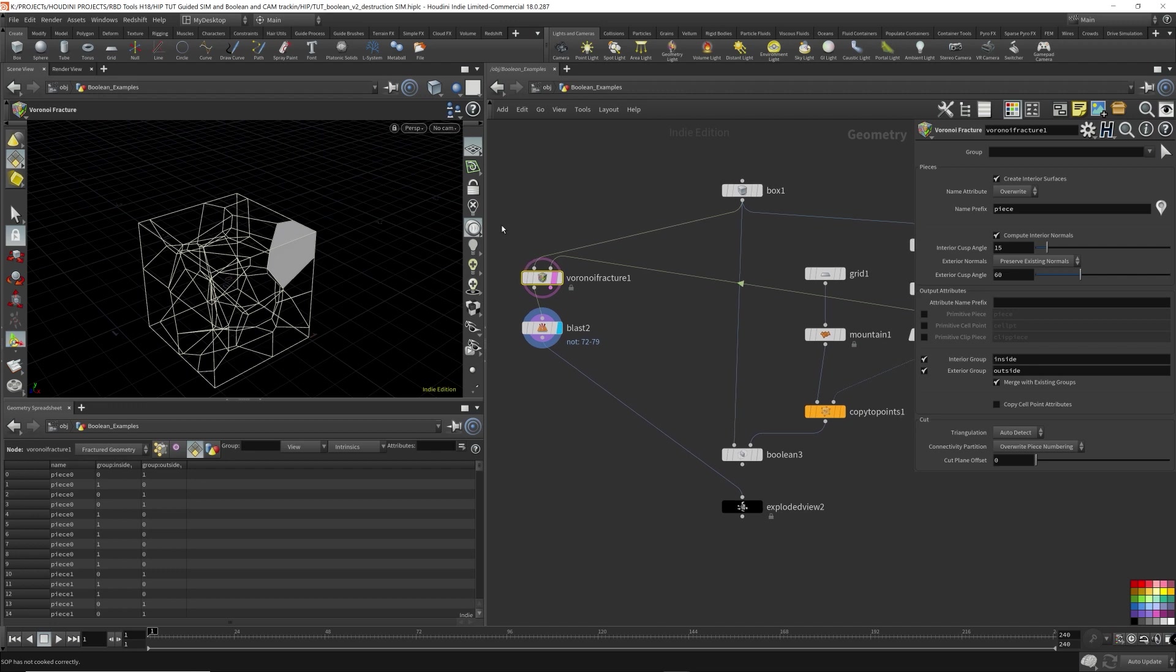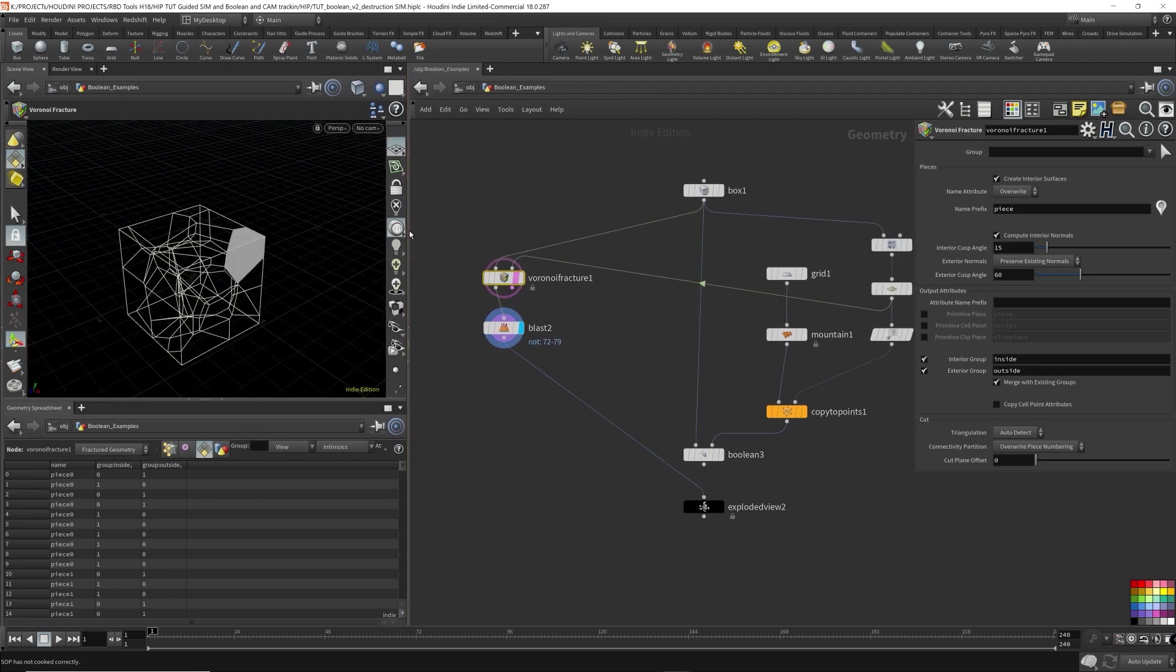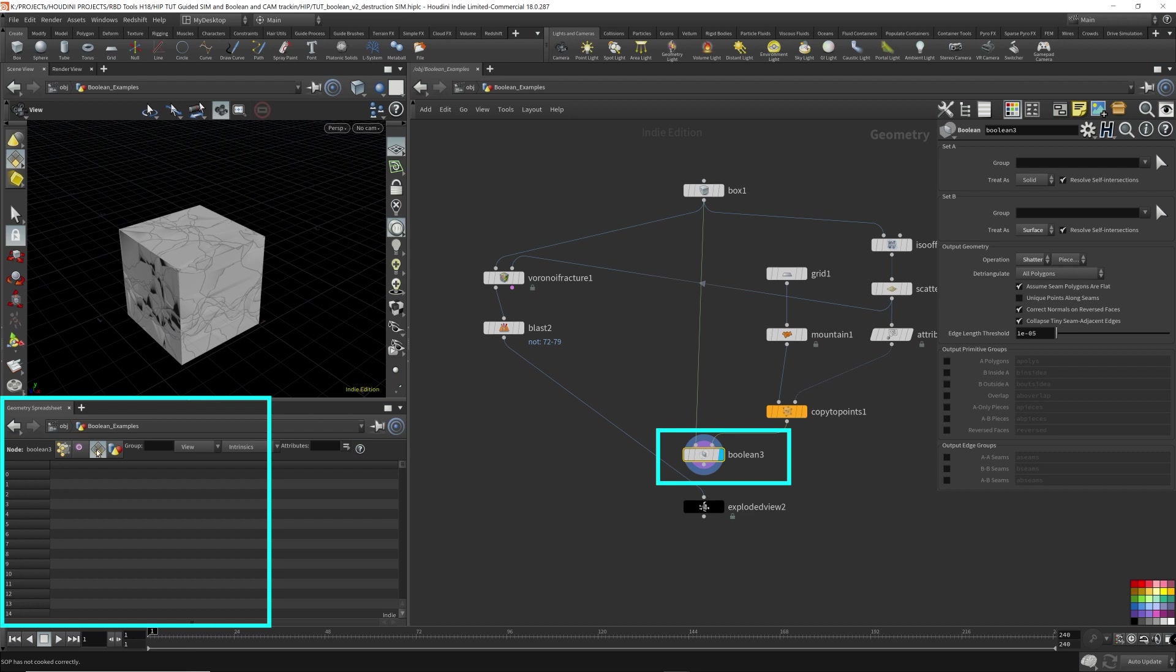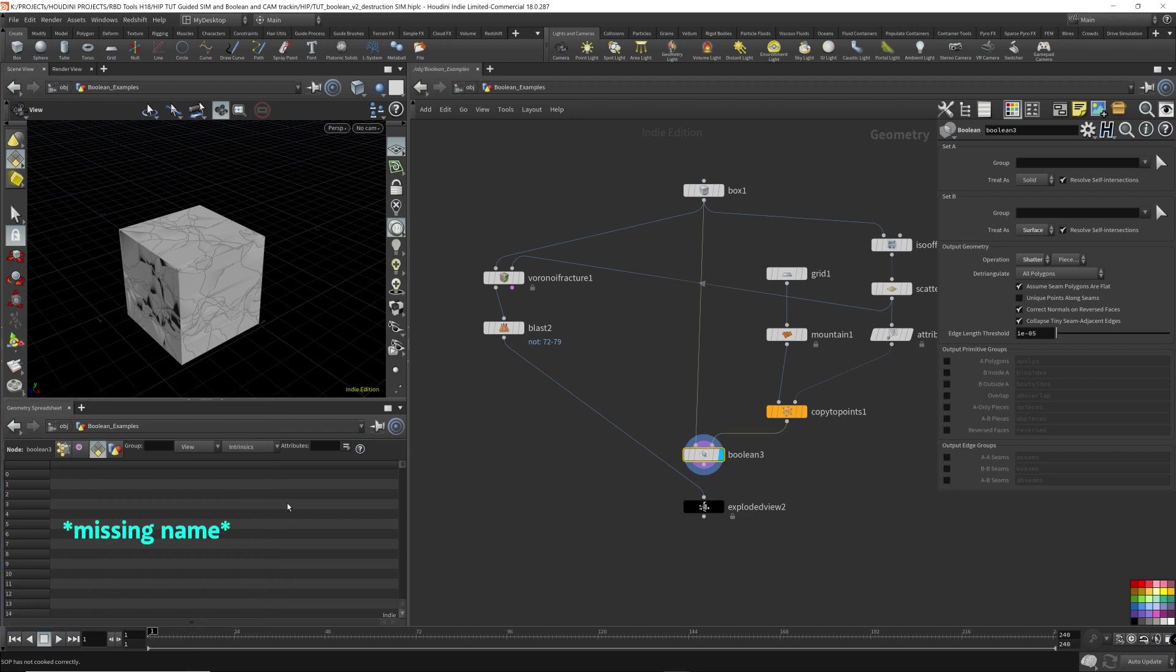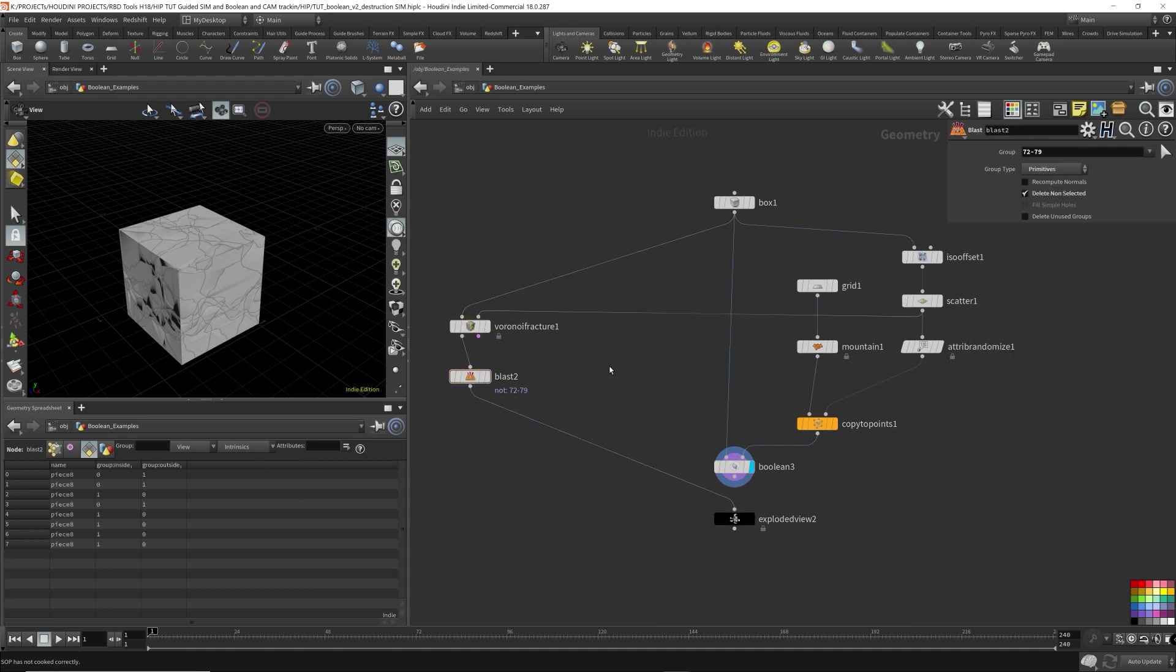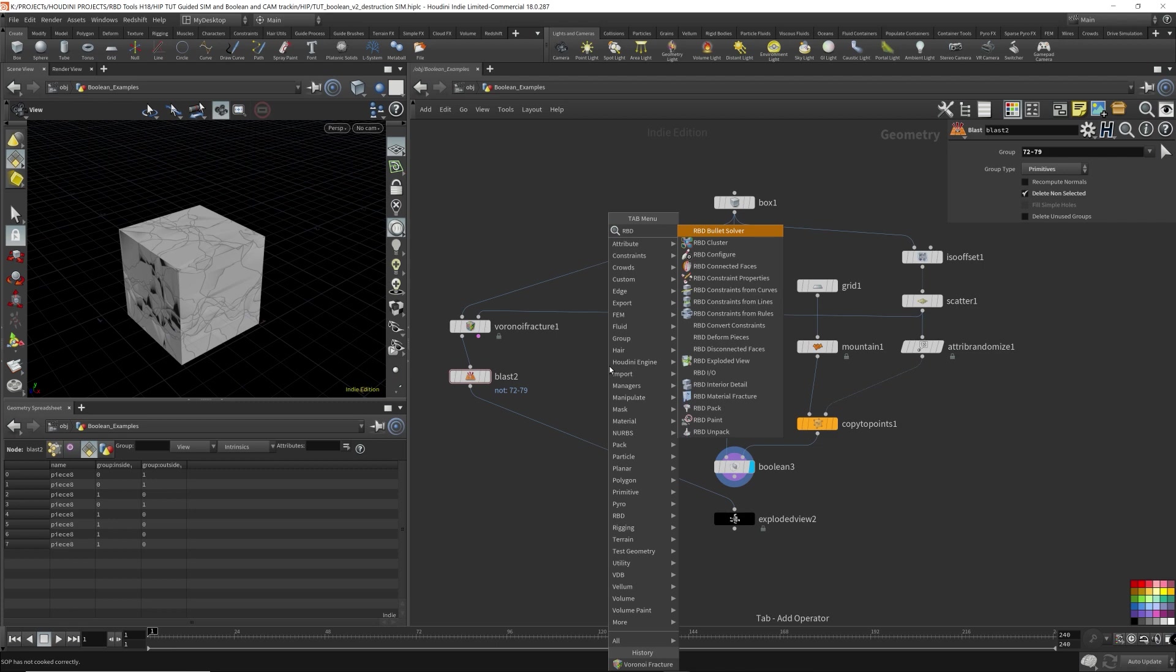So this Voronoi fracture does it automatically for us. If we look over here to the Boolean, come over to the geometry spreadsheet under the primitives, we do not have any attributes. We don't have the name attribute. That is what we really need. While we're here, I'm also going to show you the RBD material fracture as well.